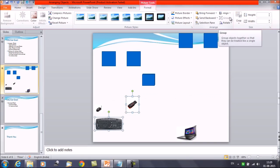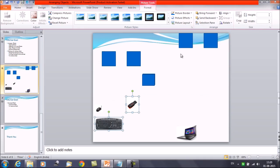The Group option is grayed out — it is not allowing you to group those objects. So whenever you want to apply the grouping option, you need to insert the images not with the help of a placeholder but by other means. Placeholders cannot be grouped together.